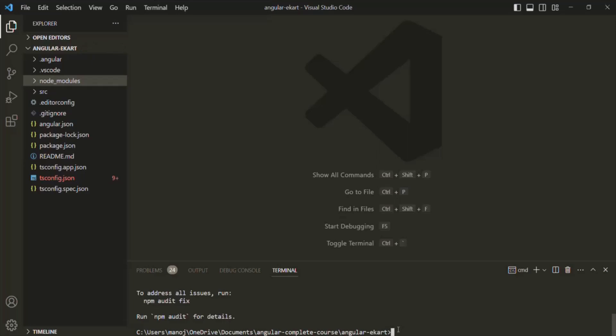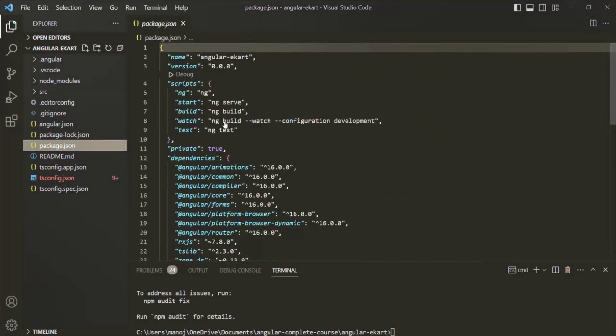So we run the npm install command and it installed all the dependent packages for this Angular project. But how does it know which packages this Angular project depends on? That's where the package.json file comes into picture. This package.json file is one important file — it is a standard configuration file which every Node project has. Every project which depends on npm will have this package.json file.